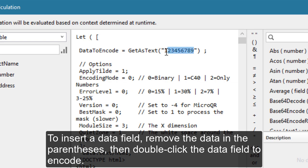To insert a data field, remove the data in the parentheses, then double-click the data field to encode.